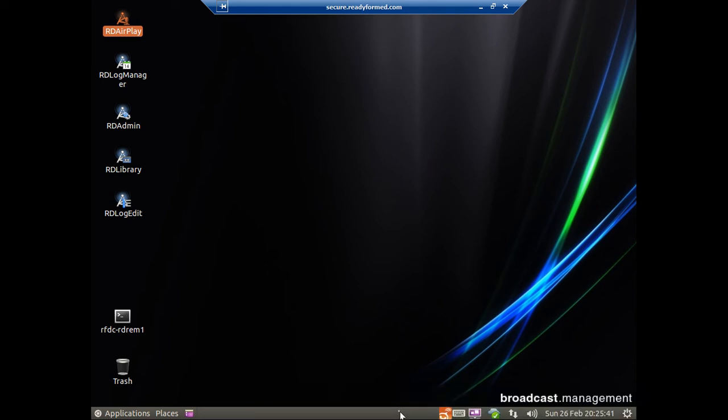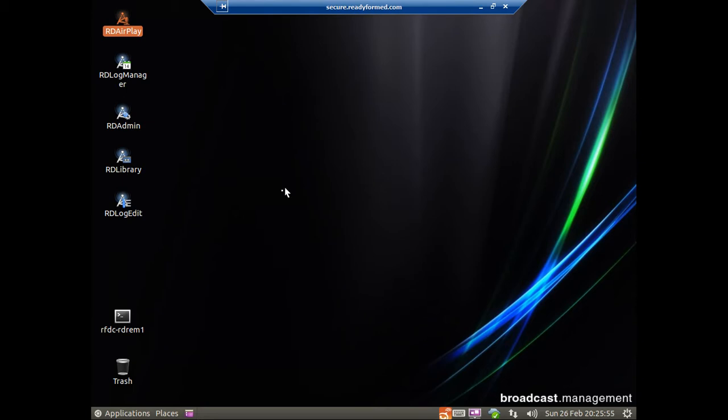Hello and welcome to the RadioTools demonstration of our Rivendell install. This video is just to give you a quick overview of Rivendell and how it looks on the systems that we configure using our standard configuration. We try and make our configuration of Linux look very similar to Windows because that helps presenters move across and it helps avoid confusion. So if you boot the machine up you'll get a desktop that looks very similar to this.